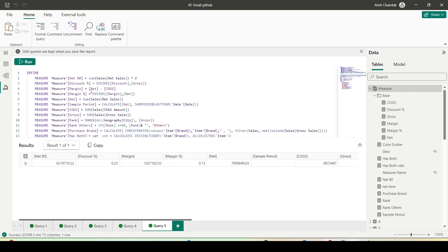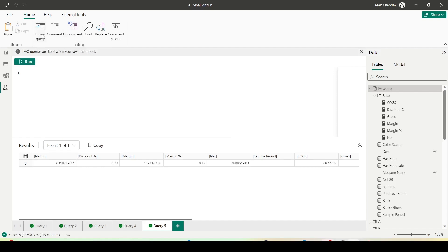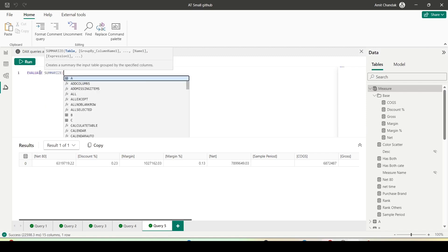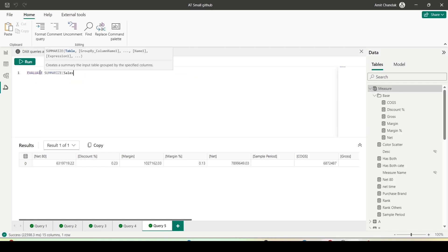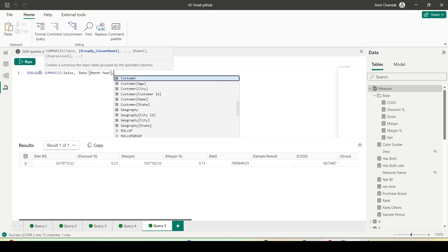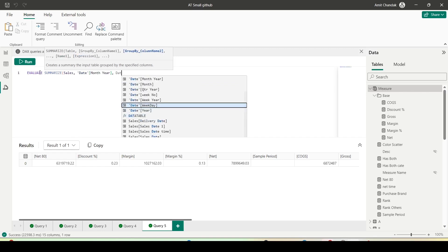There are a few options on the top: format query, comment, uncomment, find, replace, and a command palette. Let me write: EVALUATE SUMMARIZE COLUMNS Sales, Date Table, I want to take Month Year from Date Table, I want to take Month Year.